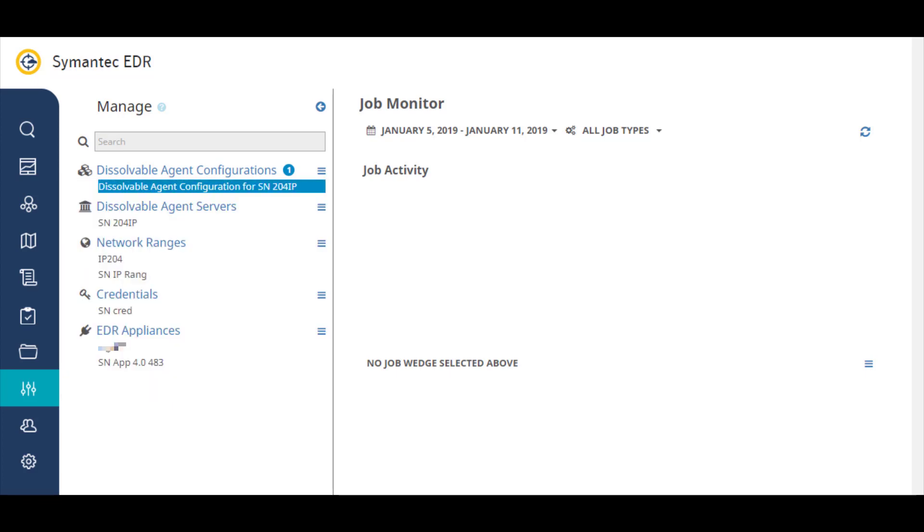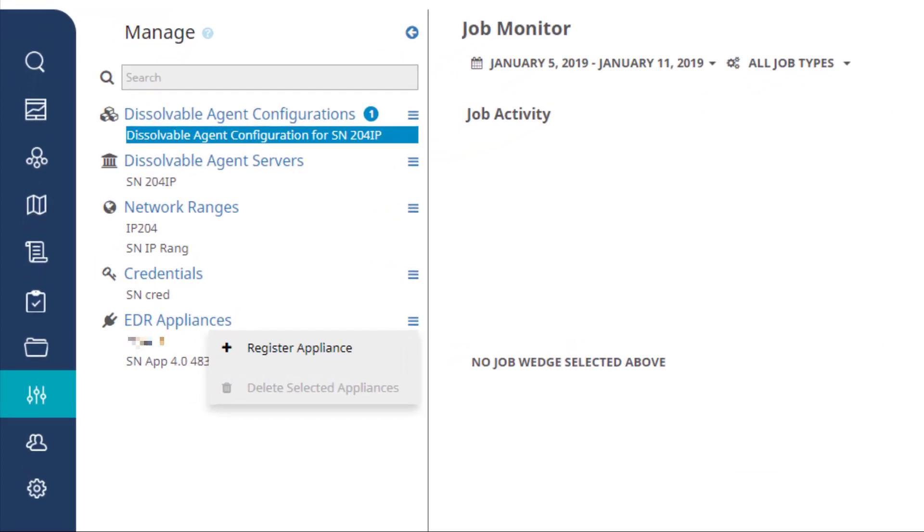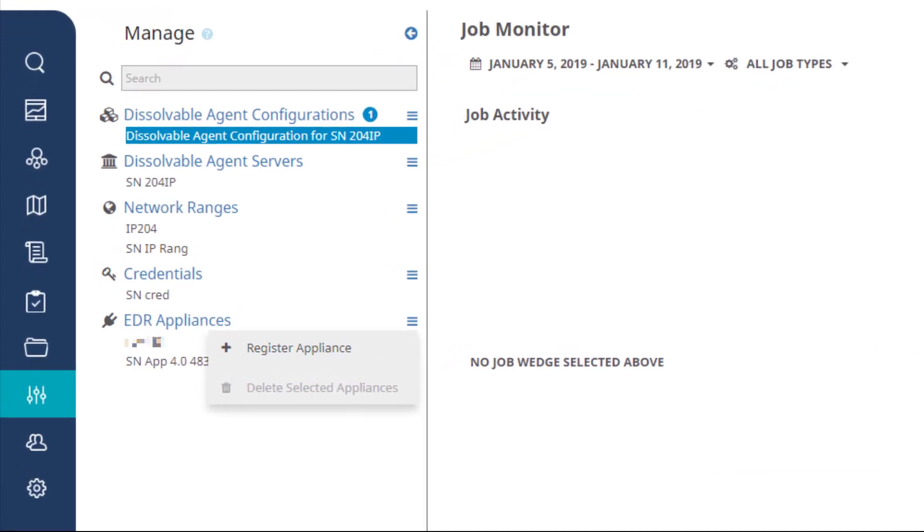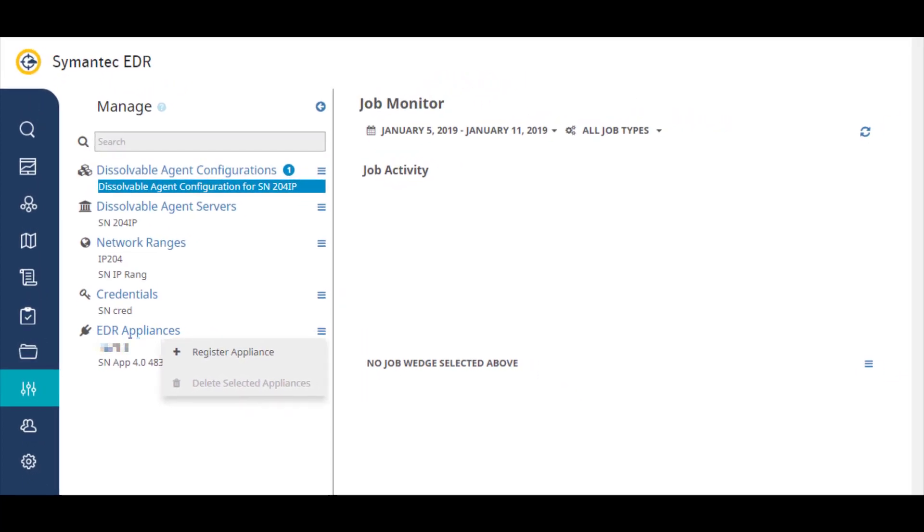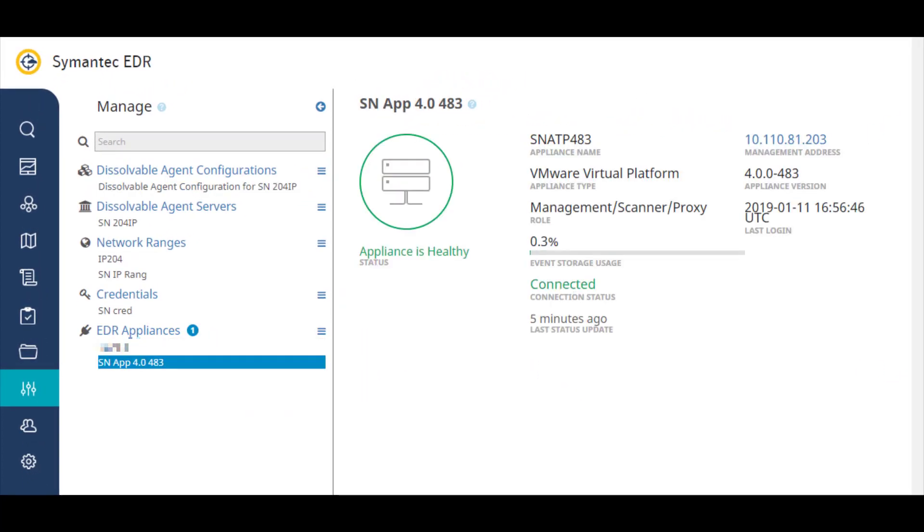This is where you register the Symantec EDR appliance and view information about the appliances that you have already registered.